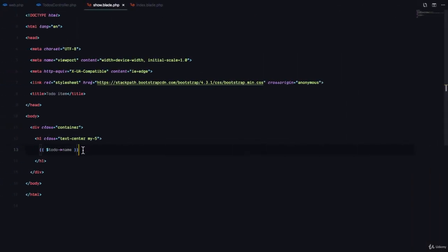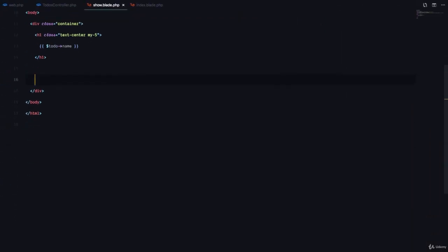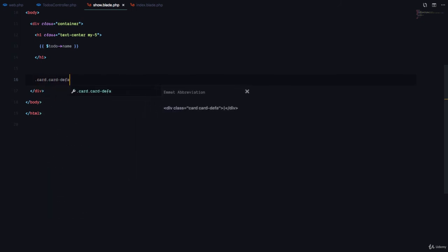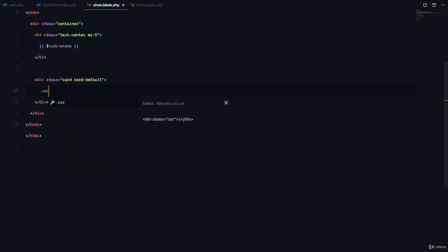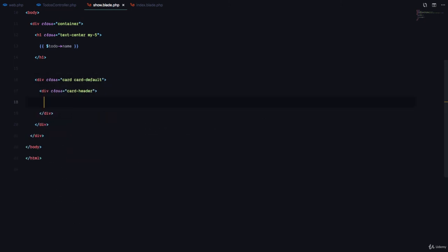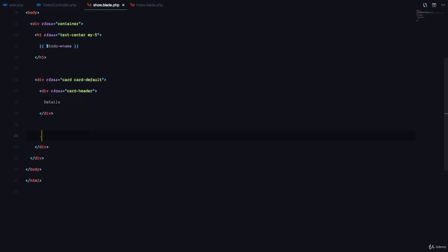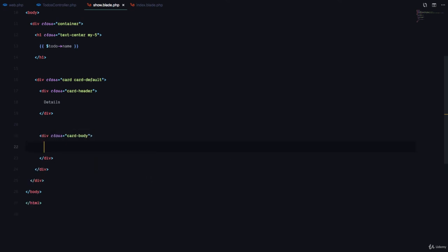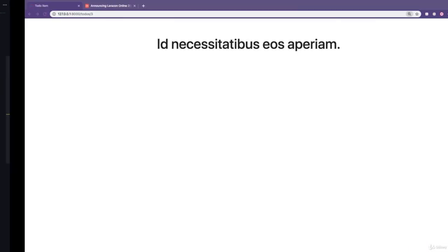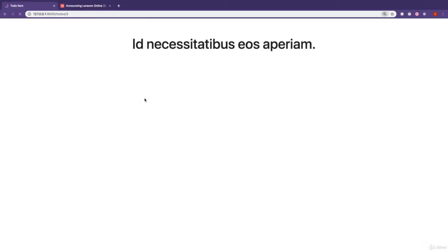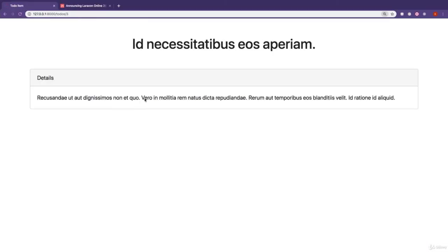Then I'm going to have a card with the details of this single to-do. So I'm going to have a .card, .card default, then a .card header, which is going to simply say details. Then I'm going to have .card body and inside here, I'm going to say to-do description. And if we check out this, great.